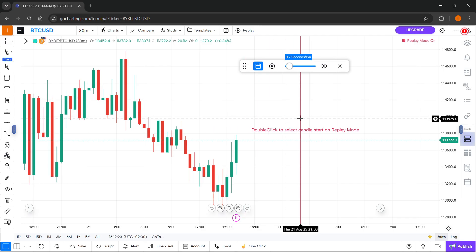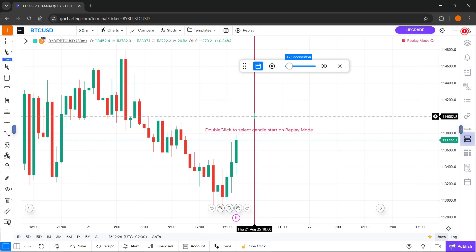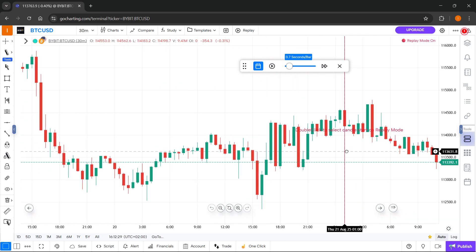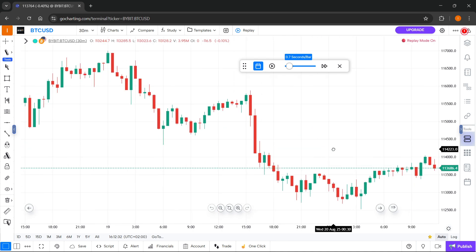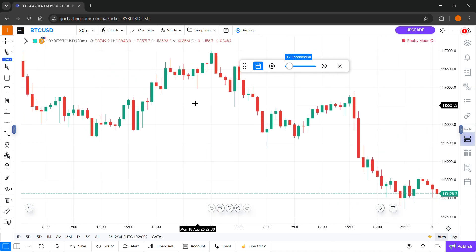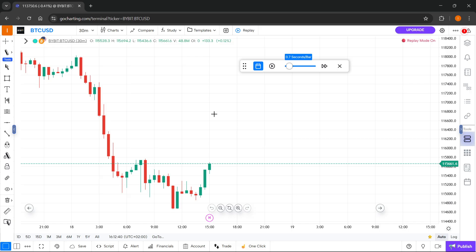First, you have to go through the graph. As you can see, it says 'double click to select candle start on replay mode.' You basically navigate either to the left or to the right and select whenever you want to start your replay mode. So for this instance, I'm going to go to Monday the 18th of August — I'll double click and there we go, the chart jumped over there.